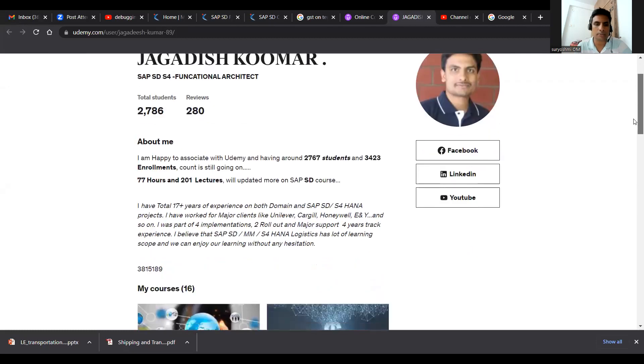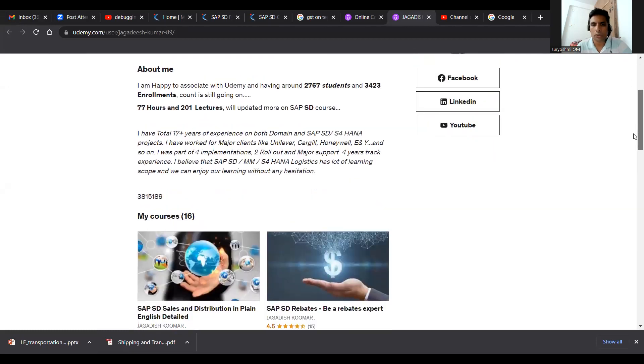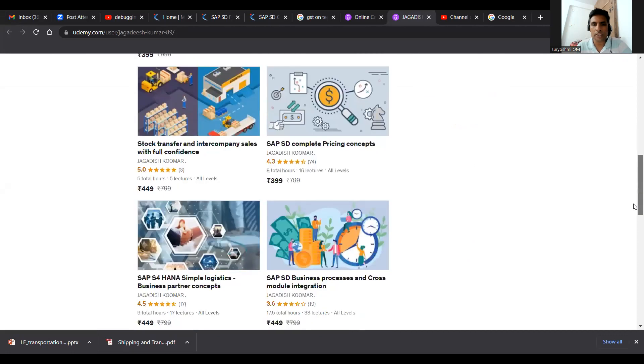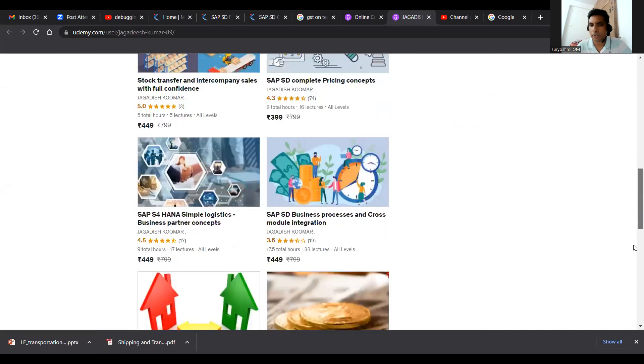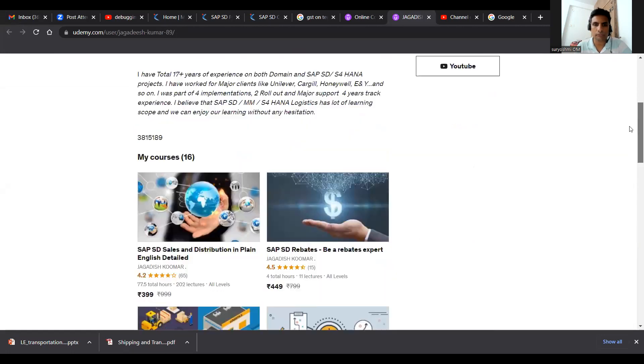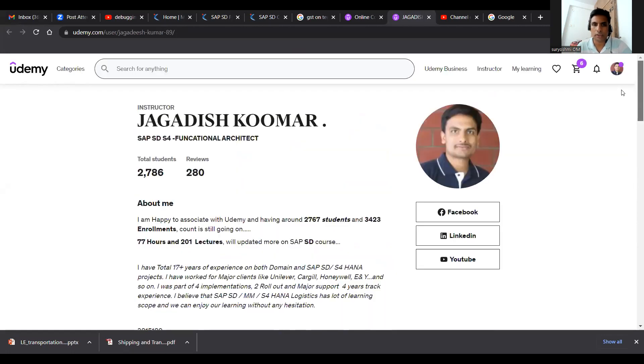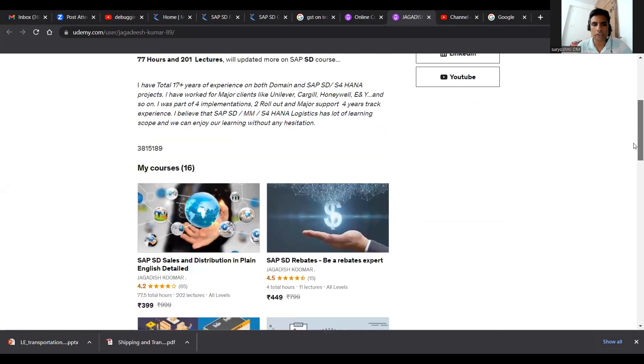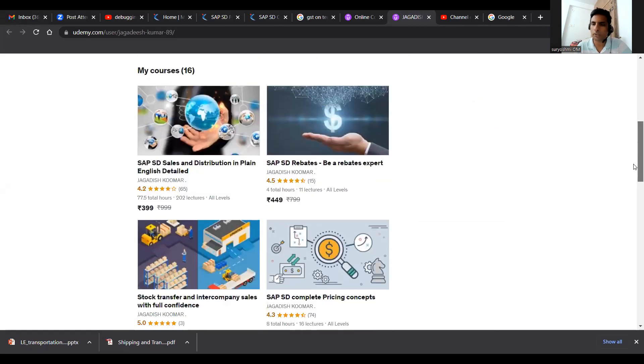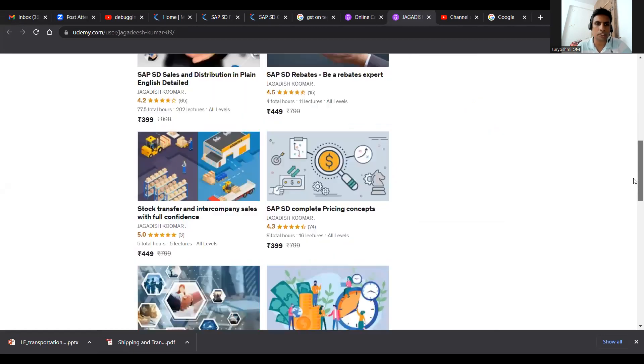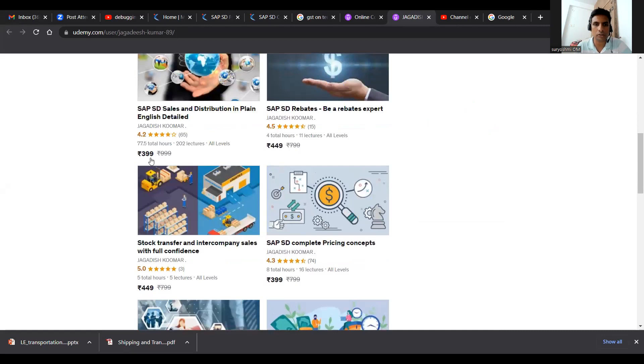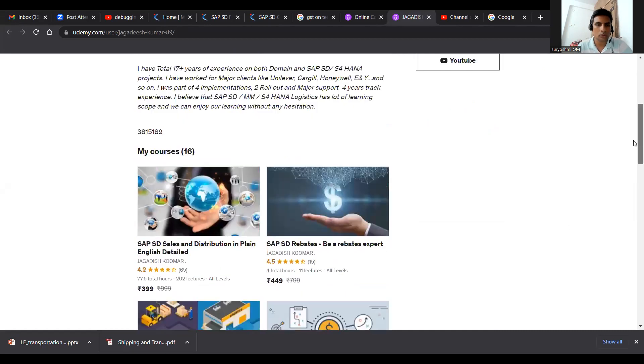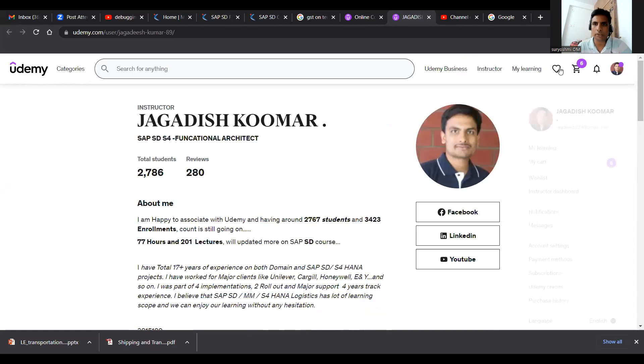All these are SD and S4 HANA videos which are available. These links I'm providing below. This is my hard work. If you want it, you can subscribe and utilize. The current prices are very low.